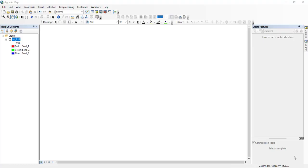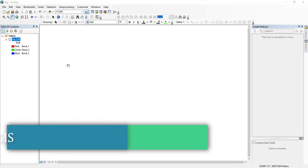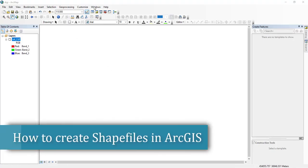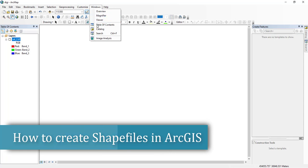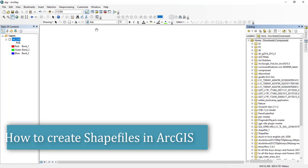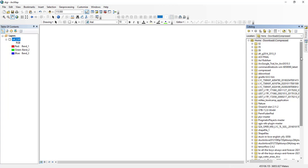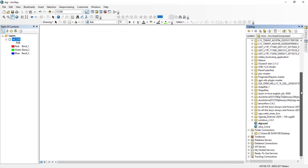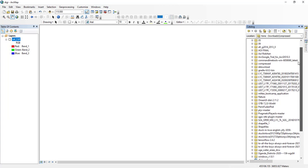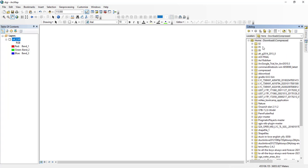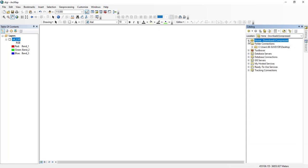So the first thing that you have to do is go to Windows here and then click Catalog and then open the catalog. When you open a catalog it will open a number of files or folders on your computer.